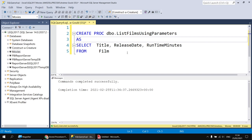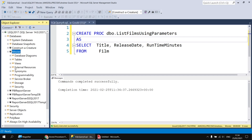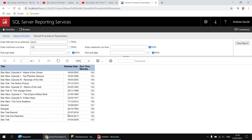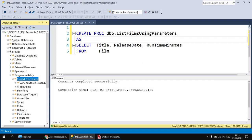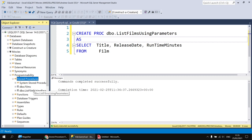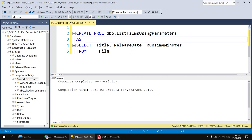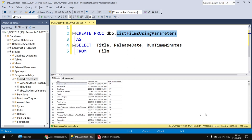To check that the procedure exists, I can head into the movies database, expand the Programmability folder, and then expand the Stored Procedures folder. I've already got one stored procedure in this database. If your new procedure hasn't appeared yet, that's simply because the folder hasn't refreshed - you can right-click on Stored Procedures and choose Refresh. The simplest way to test it is to highlight the procedure name by double-clicking on it, click Execute, and you'll see it returns the full list of films from the film table.